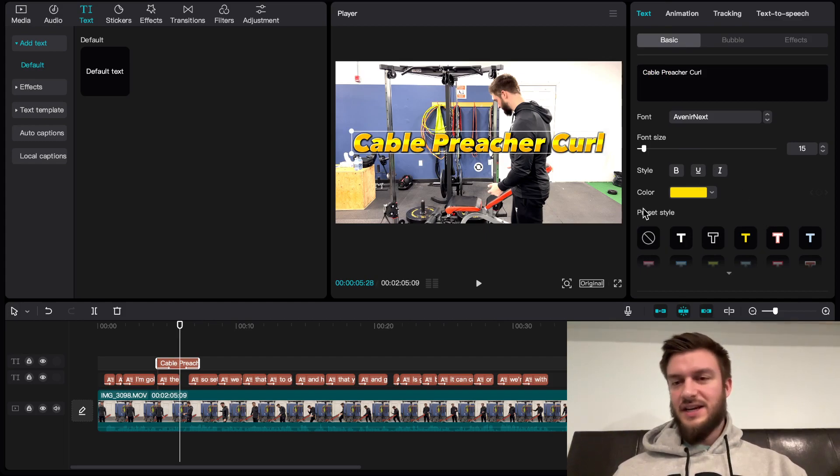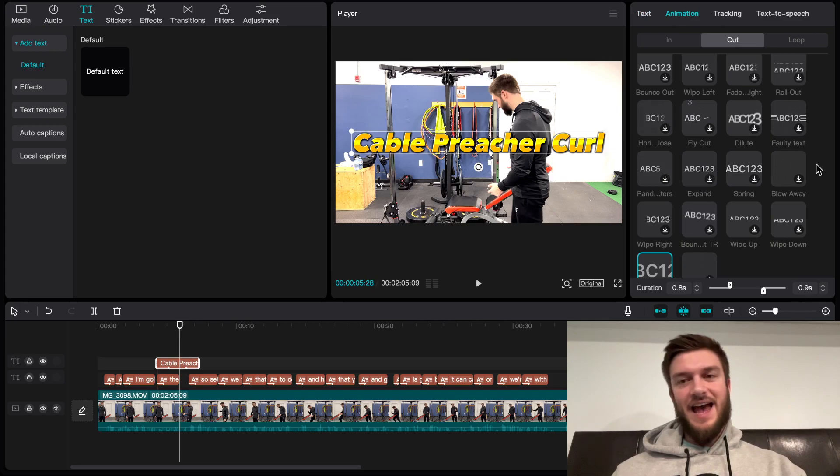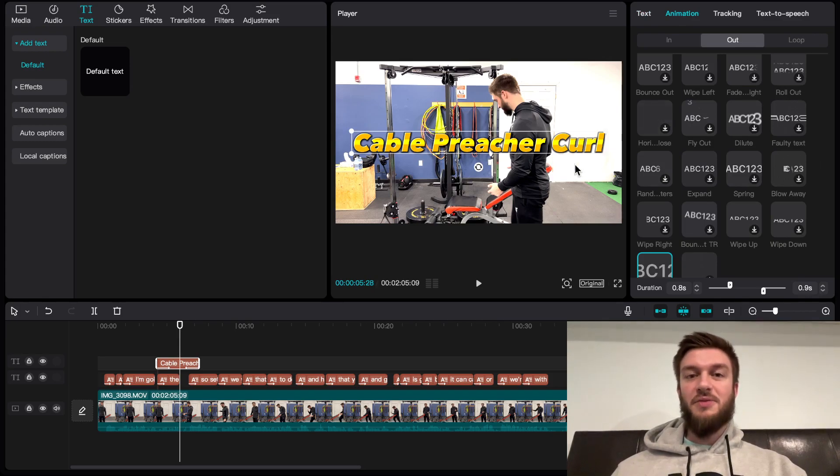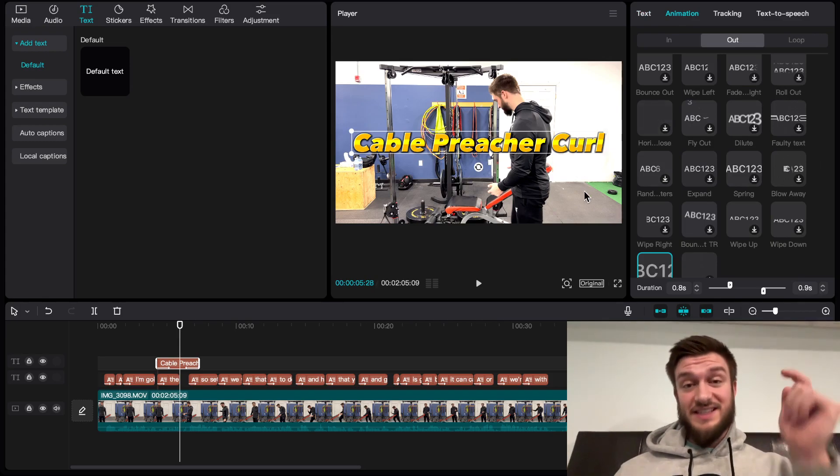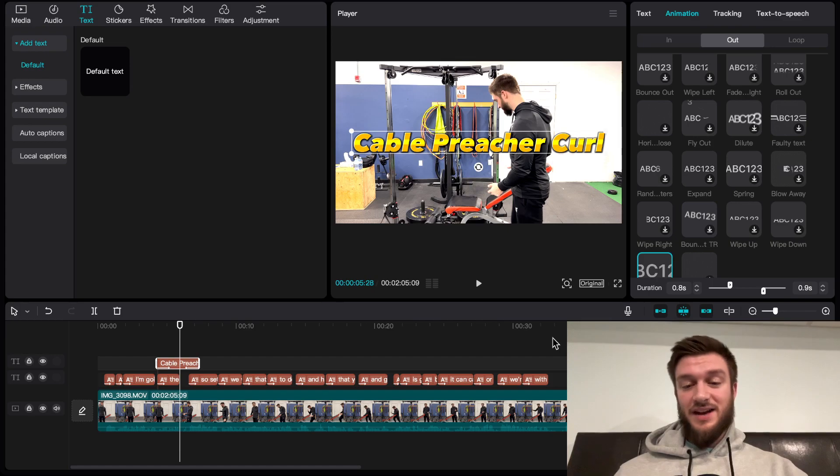different colors. So much you can customize. But that's how you do animated text in CapCut. I hope you found this video useful. If you did, please hit that like and subscribe button below, and I'll see you in the next video.